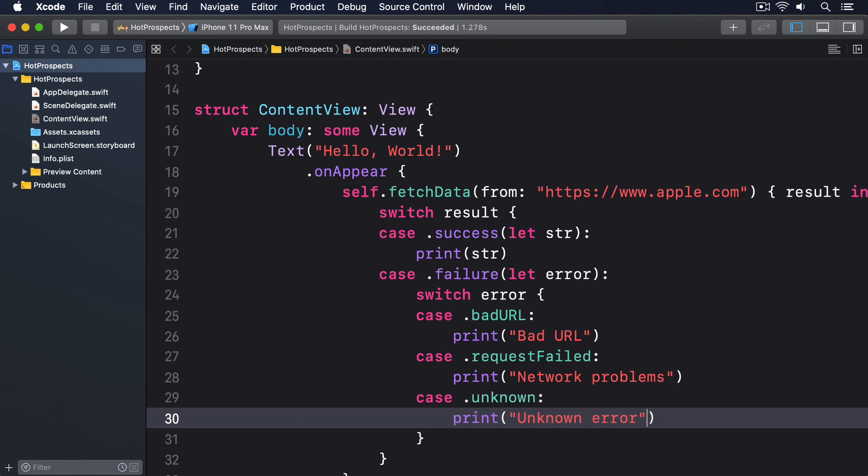Hopefully now you can see the benefit. Not only have we eliminated the uncertainty of checking what was sent back, but we also eliminated optionality entirely. There isn't even a need for a default case for the error handling because all possible cases of NetworkError are specifically covered.